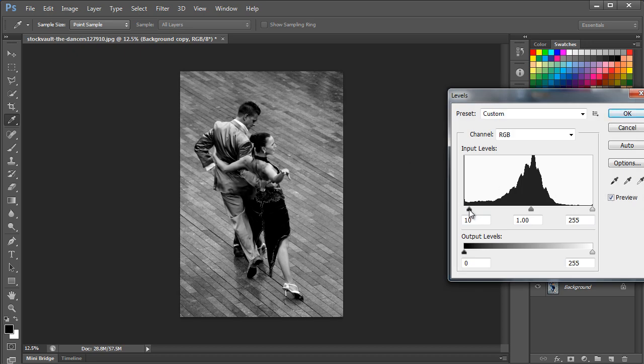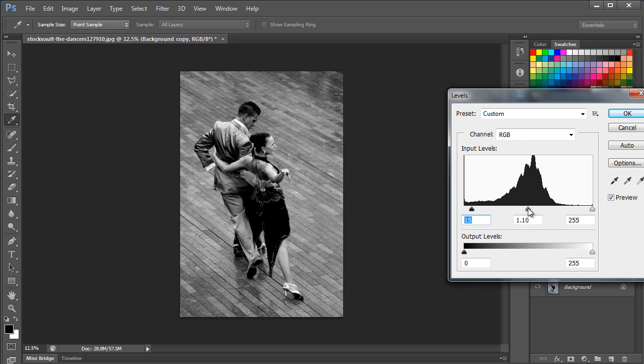Change the shadows to 15 and midtones to 1.25 respectively. It must be kept in mind that these values will differ according to the image that you are using.